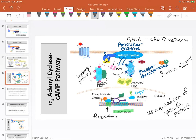As soon as cyclic AMP is no longer bound to the docking proteins, the docking proteins will grab up PKA and inactivate it. Cyclic AMP is chewed up by phosphodiesterase and removed from the cytosol. If alpha-S stays bound to adenylyl cyclase, adenylyl cyclase will just make more cyclic AMP.